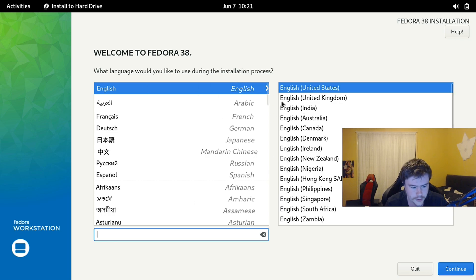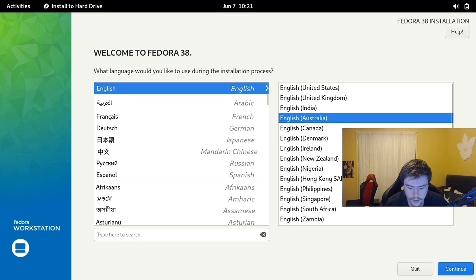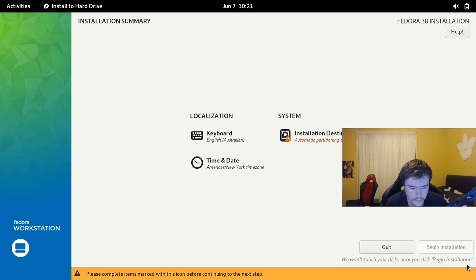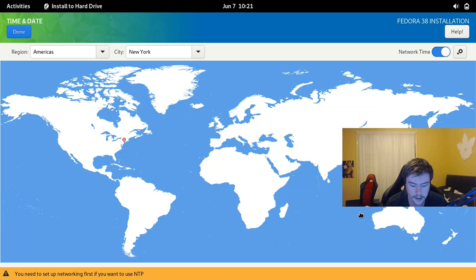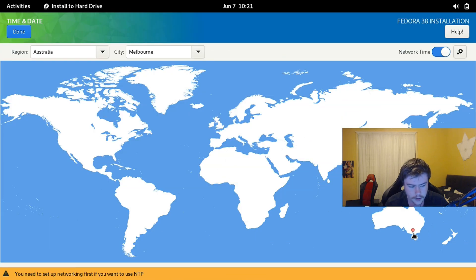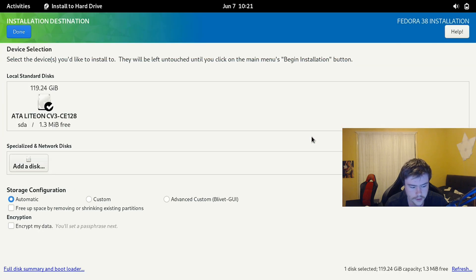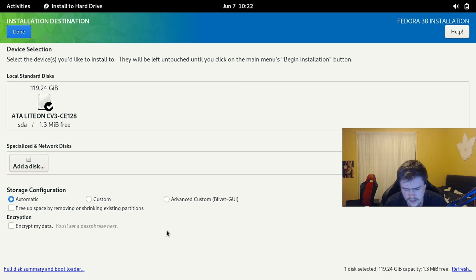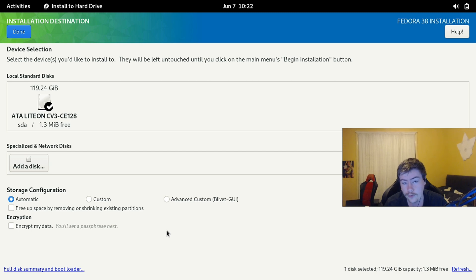I'm going to pick English and Australian as the language. Click Continue and it brings up more options. Go to Date & Time and choose your timezone — I'll choose Melbourne. Then click Installation Destination to pick your drive. I'd leave everything on automatic unless you want to do manual partitioning, which I wouldn't recommend if you don't know what you're doing.